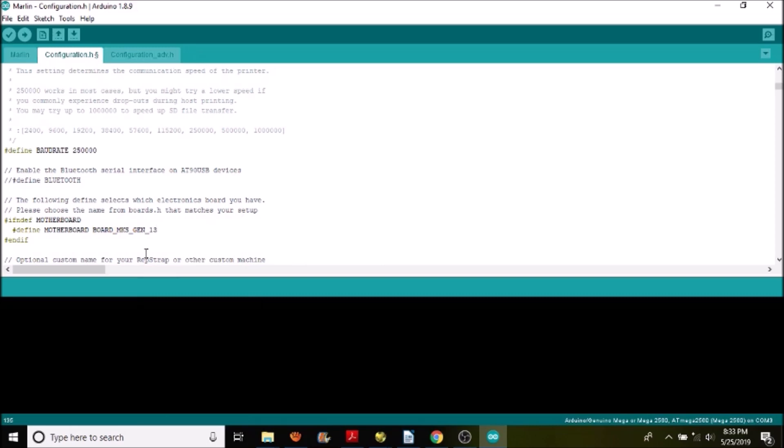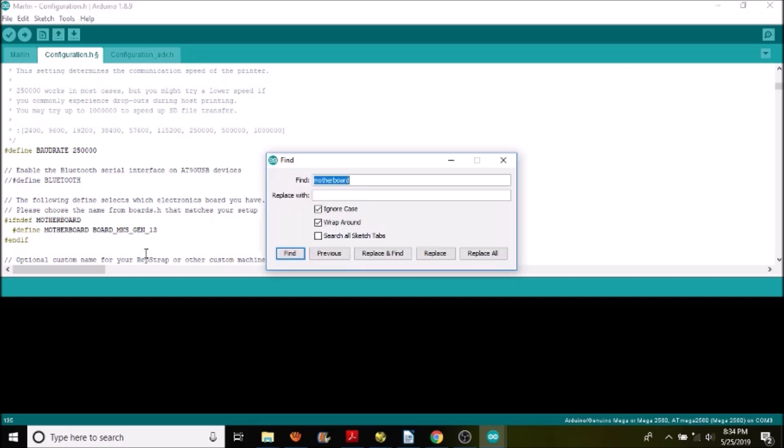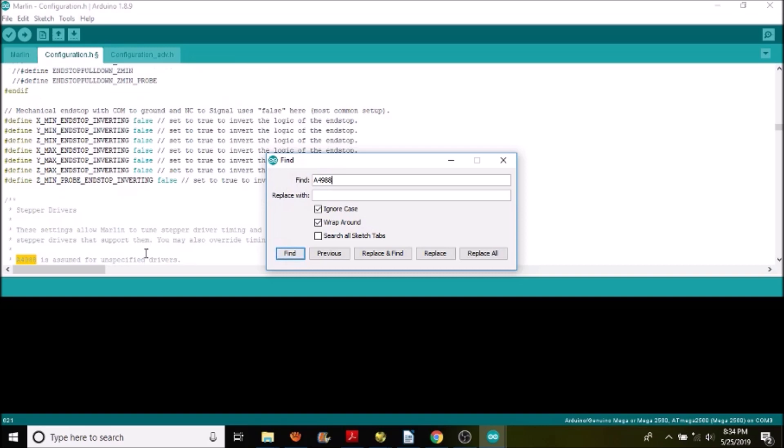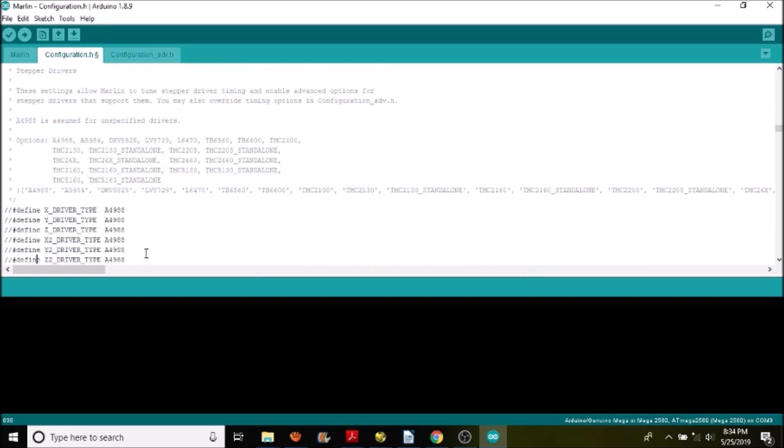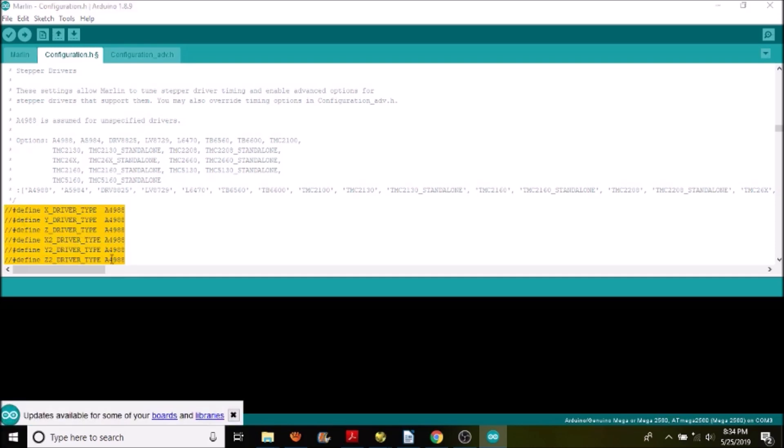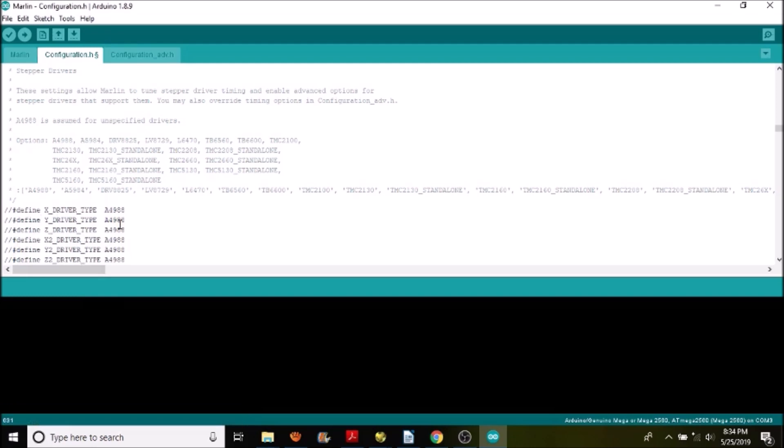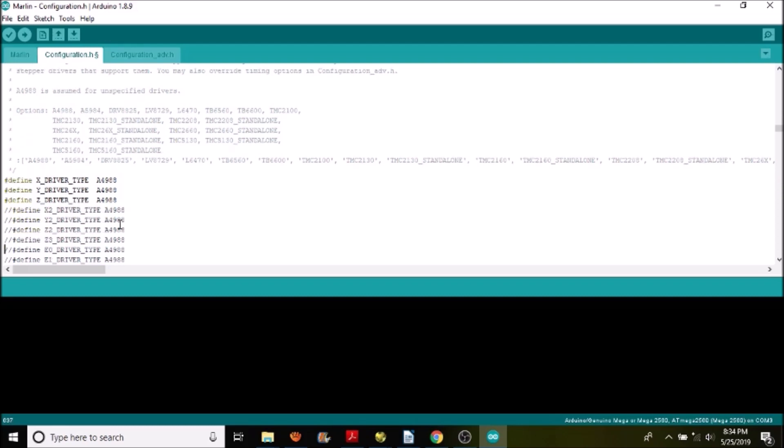Now we have to set up the stepper driver, so we need to search for A4988. And what we have here is our driver configuration. If we were not to remove the comments it would be the A4988 by default. But seeing how we're going to have mixed drivers in this particular configuration, we're going to remove the comments for the Y driver, the X driver, the Z, and then E0 which is our first extruder. Up here it's written DRV8825 that we're going to need to use for the Y stepper.